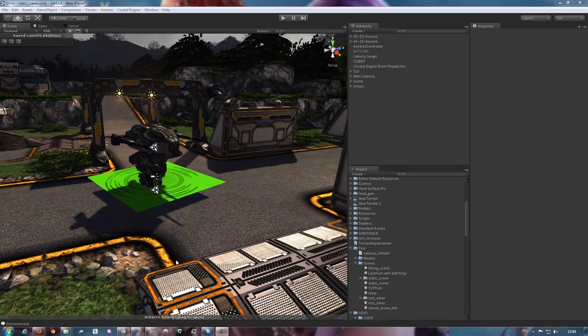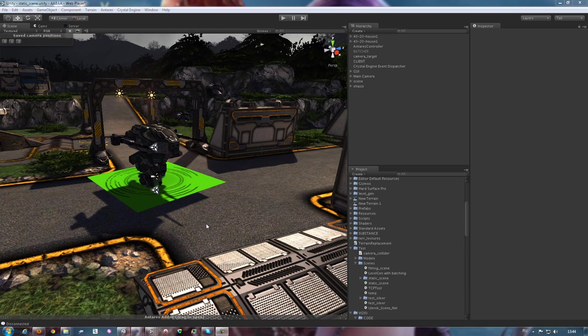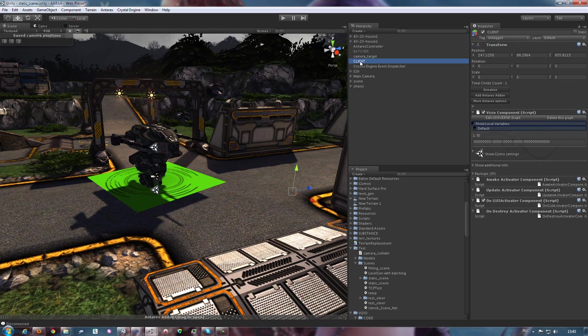We continue to develop the features of containers in Antares universe. Recently, we've added the ability to change their colors, which is a good design aid. Let me show you.